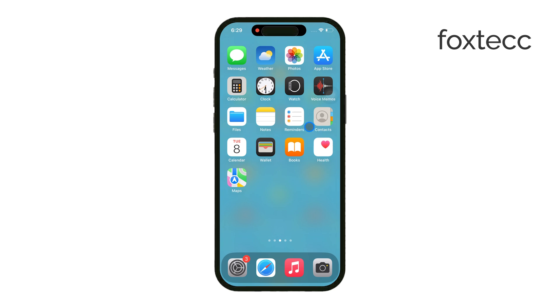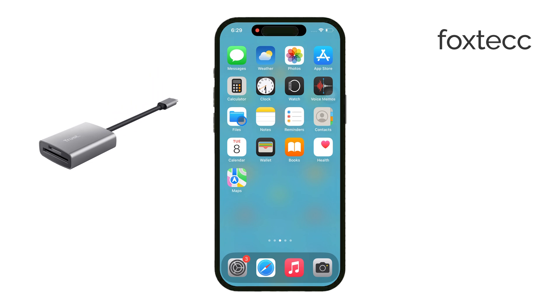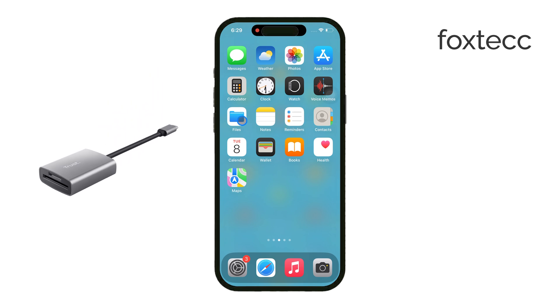First, you'll need a compatible SD card reader. For most iPhones, you'll be using a Lightning to SD card reader, but if you have an iPhone 15 or newer, you'll want to use a USB-C reader instead.